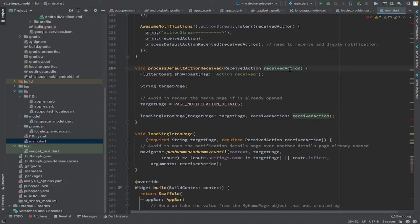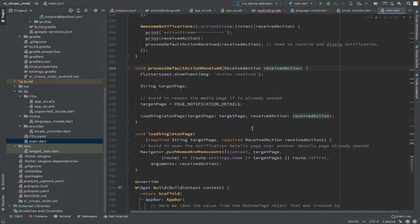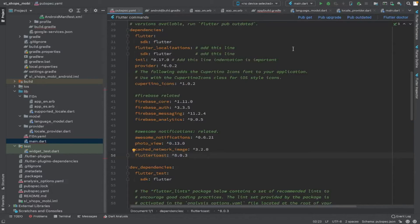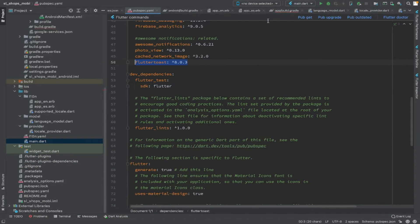That is why we have the singleton page. We have included Flutter Toast in the dependencies, so now we will import that dependency — Flutter Toast is used to display the action received message for the user. Once the pubspec gets updated, I will import Flutter Toast in the main.dart file.